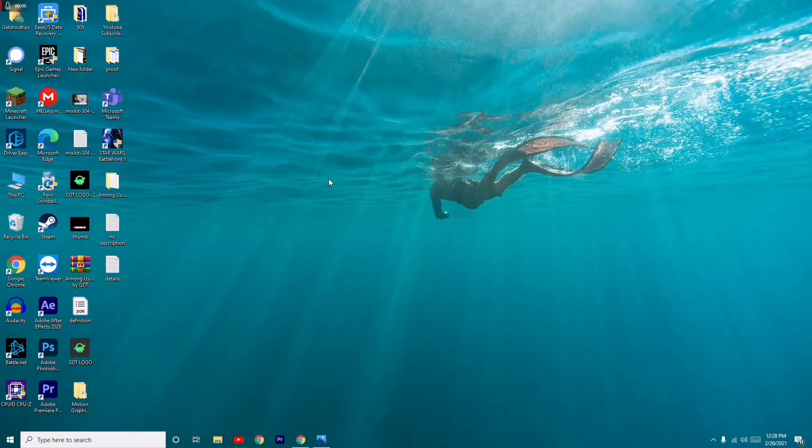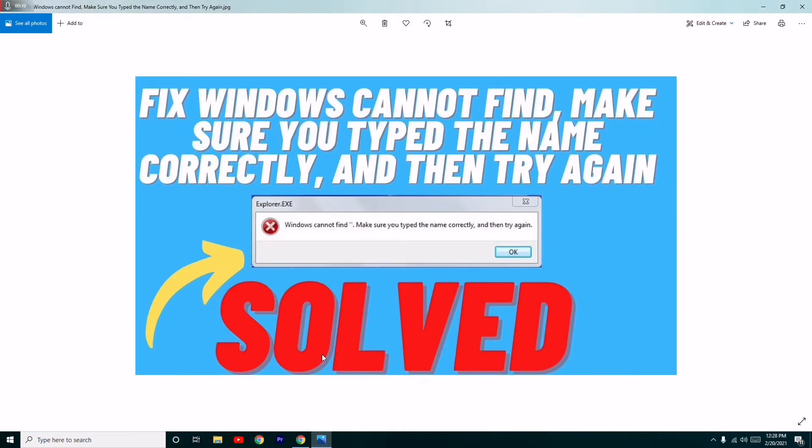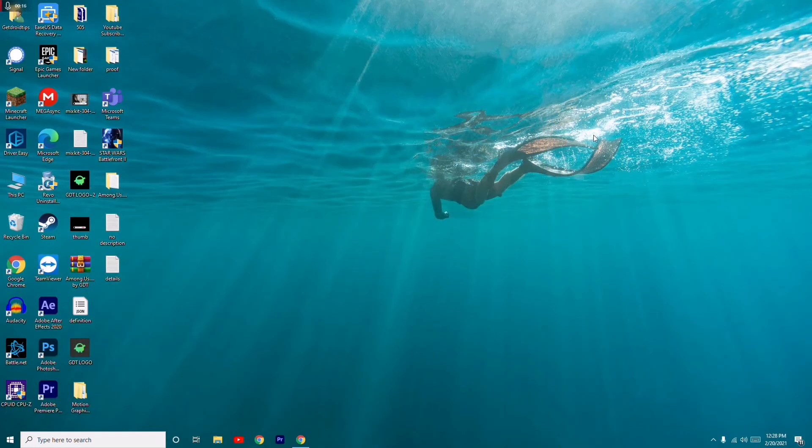Hello guys, welcome back to What's Your Tips. In this video, I'm going to talk about how to fix the 'Windows cannot find, make sure you type the name correctly and then try again' error.